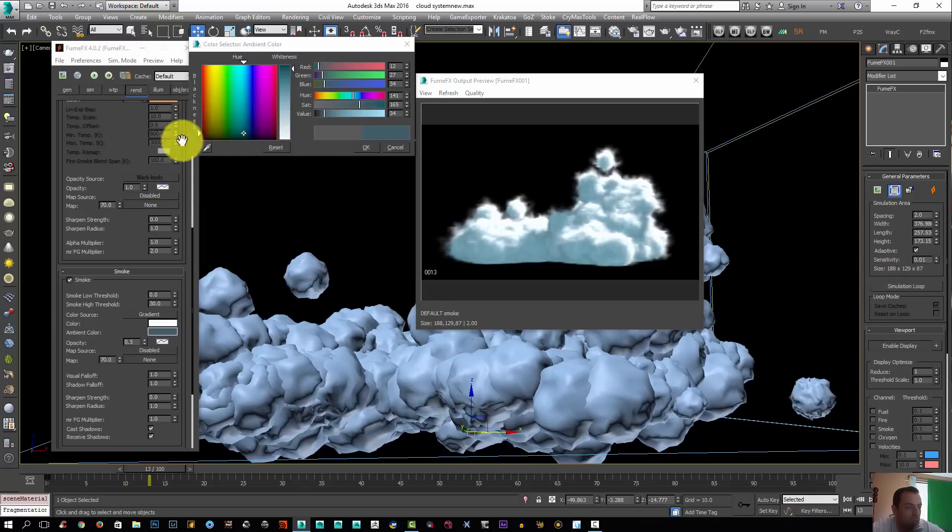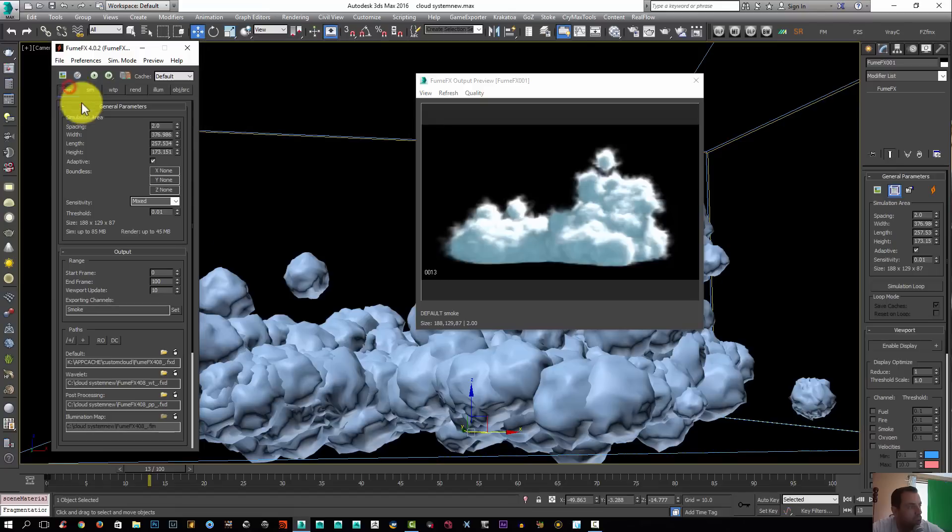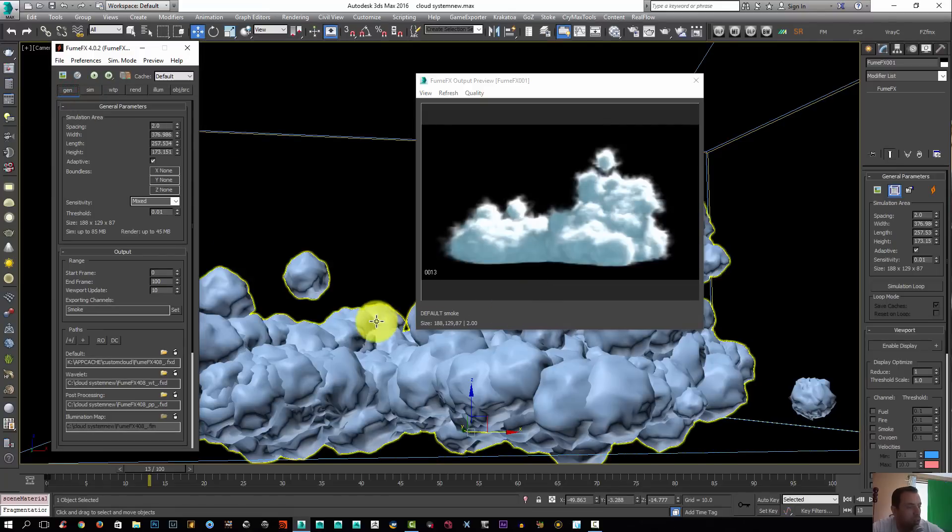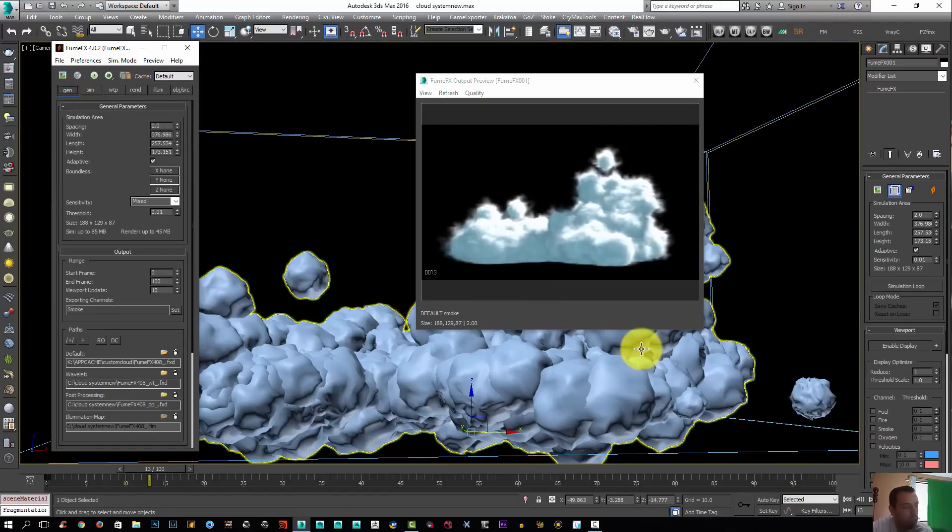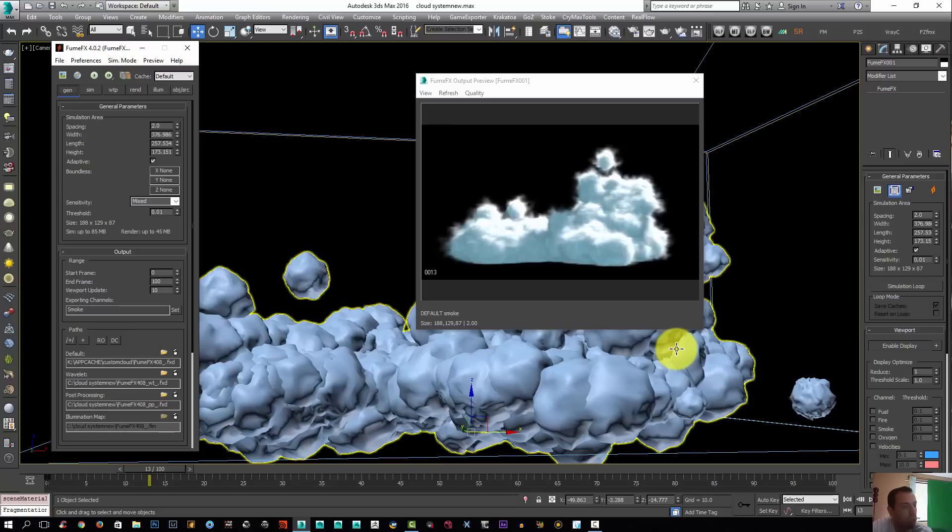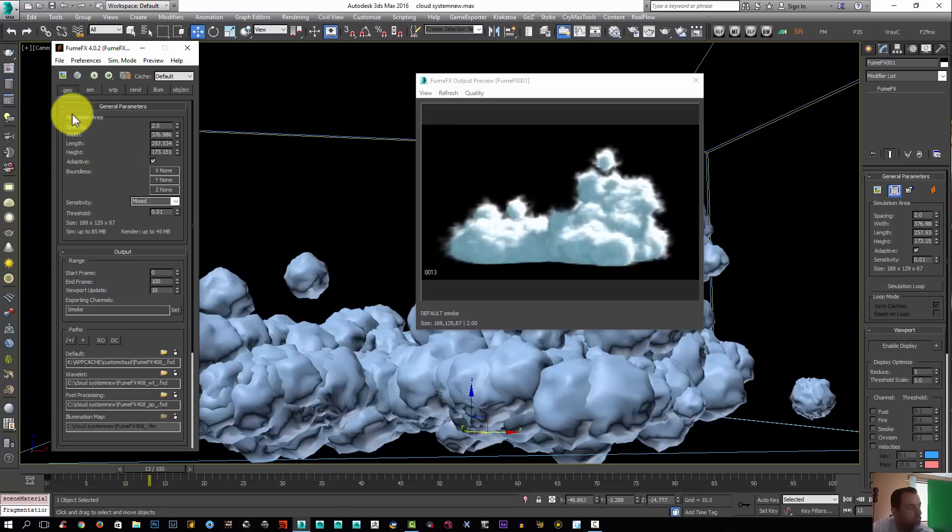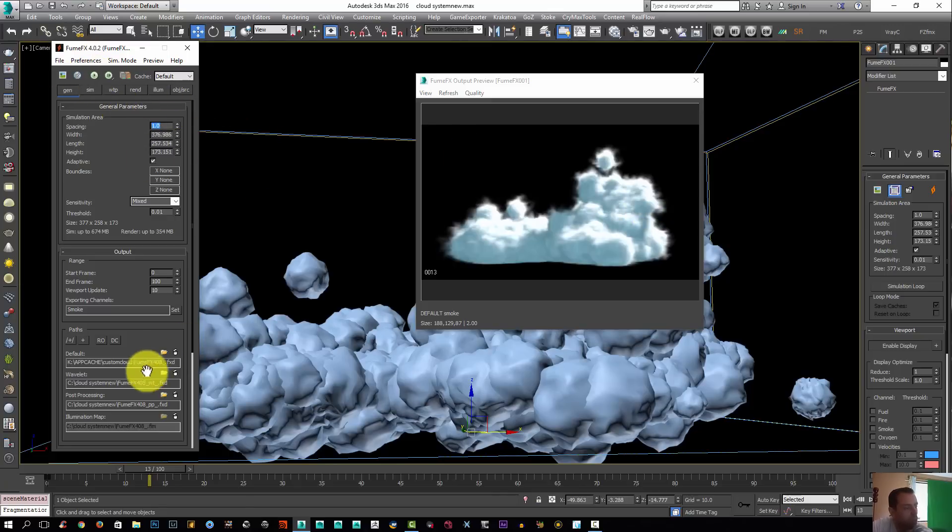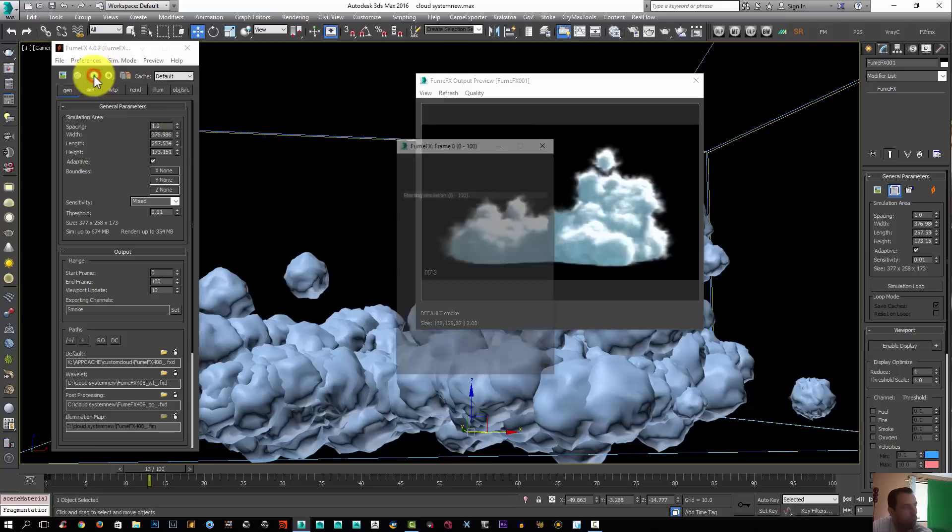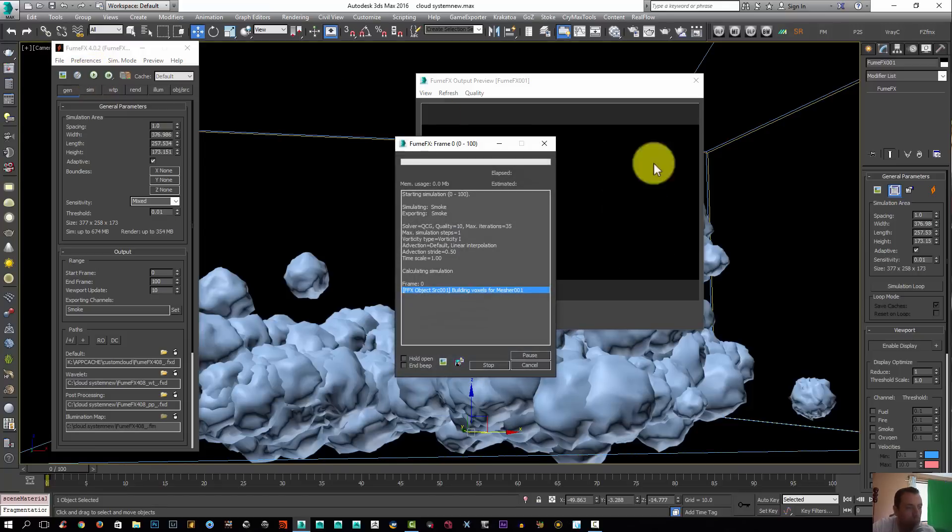As you can see, we get these nice clouds. Now they are all generated using our particle system, and the easy part was really the FumeFX part. So instead of modeling those clouds by hand, you can use this method to generate quickly countless amounts of clouds. I'm gonna just lower my spacing to 1 and I'm gonna simulate probably until frame 15 or so, and I'll be back.